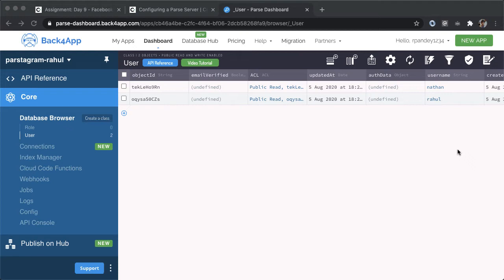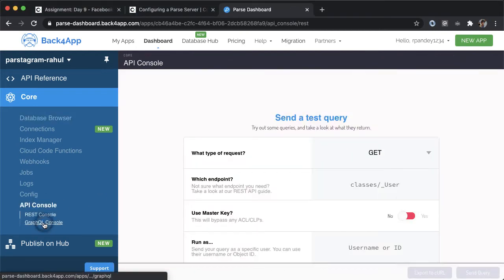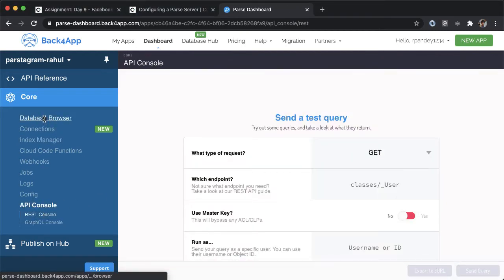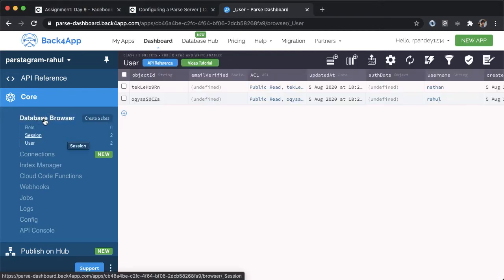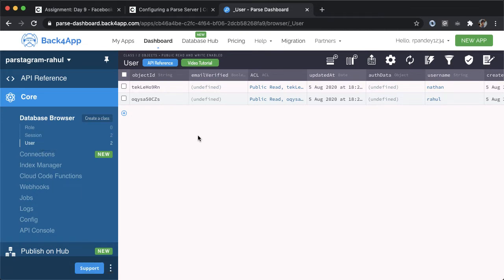One thing I want to point out is if you go to another section, for example, API console, and then come back into database browser, then you can see there's another table created called session. Session is basically a way to track whether a user has signed in or not for each user entity.